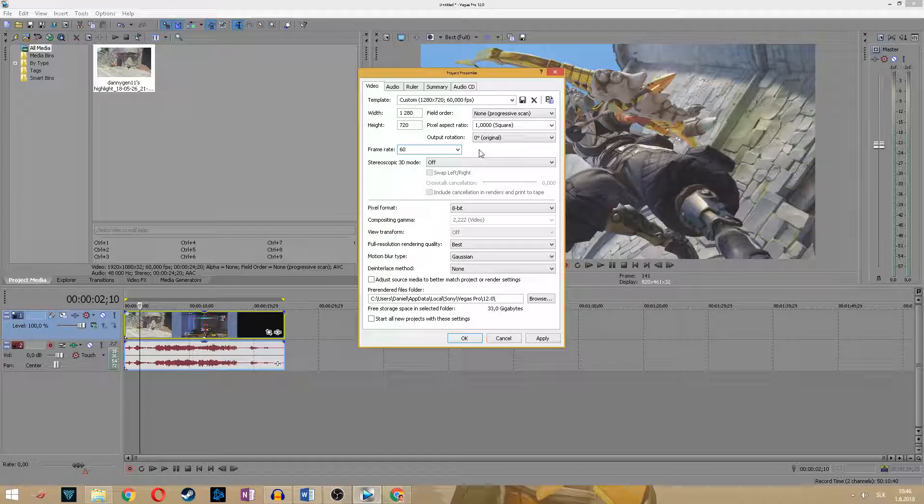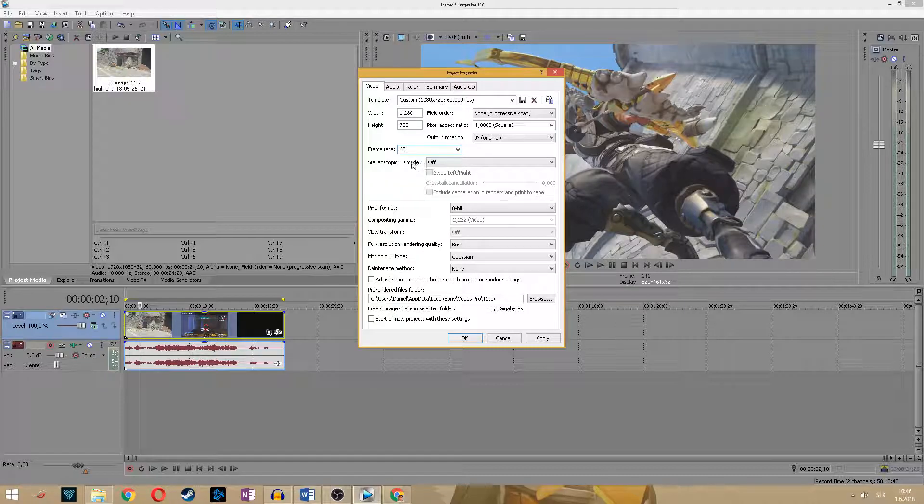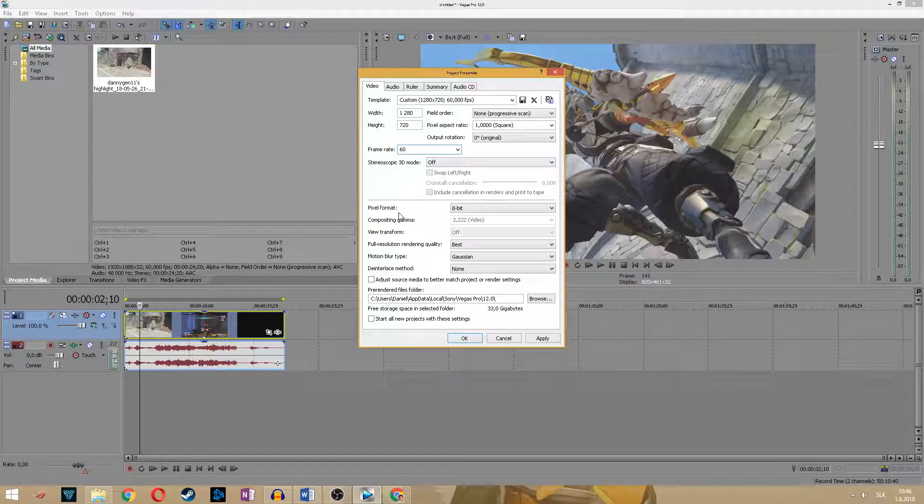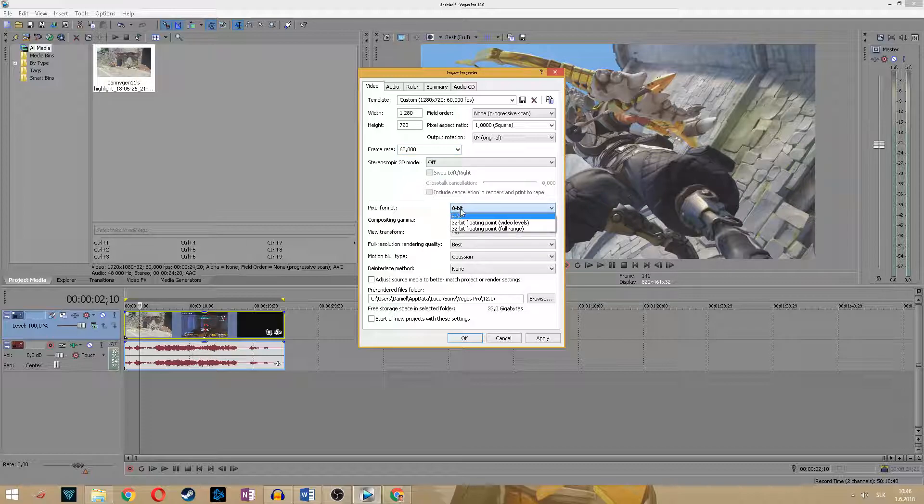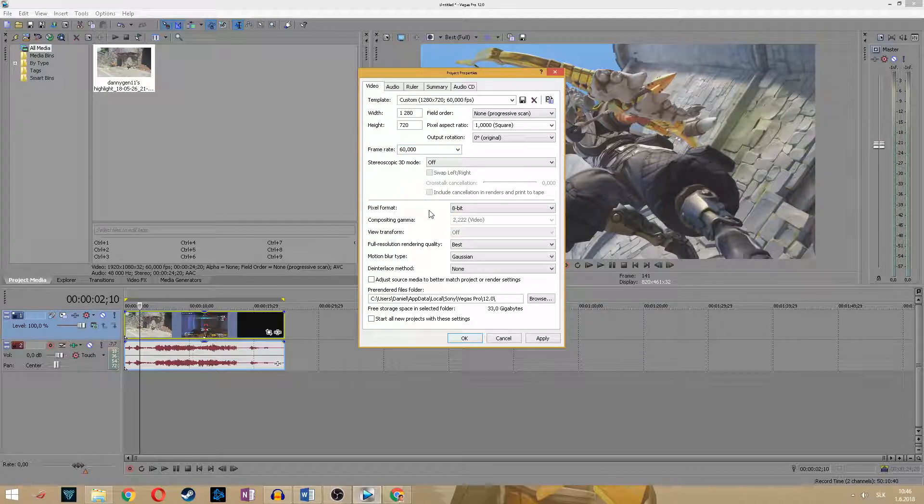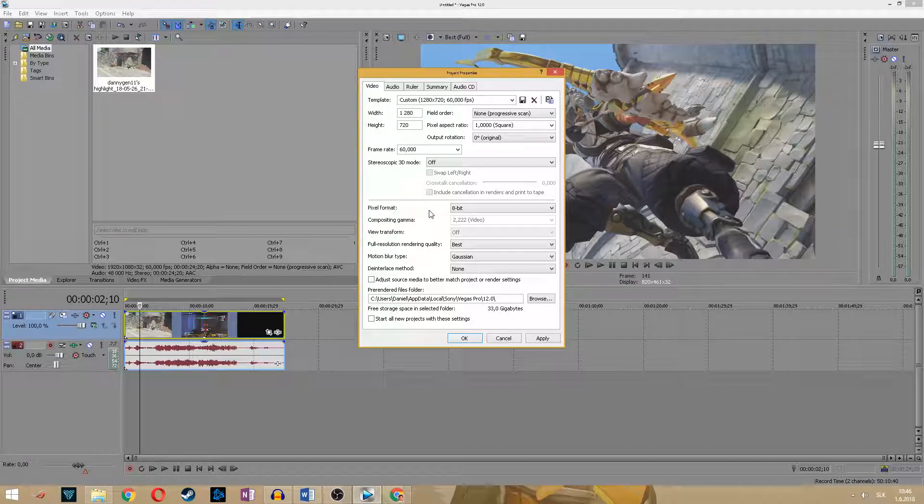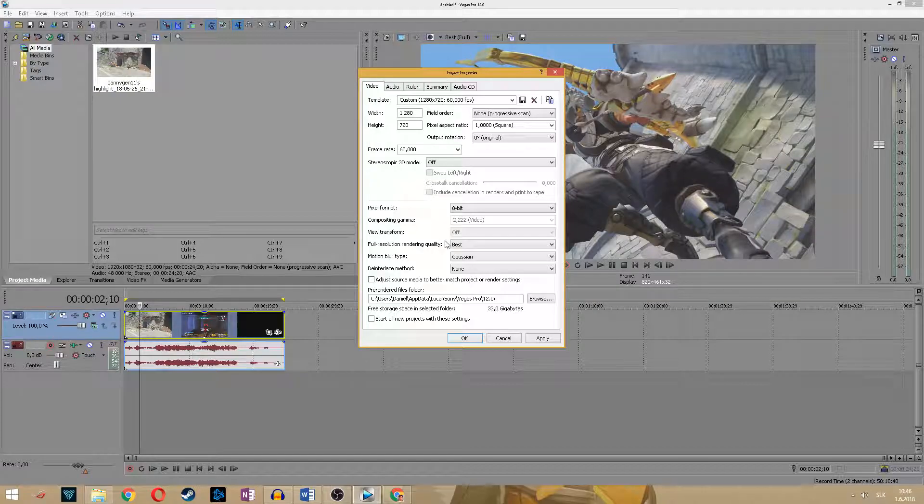3D mode set to off, pixel format set to 8 bit. I have tried 32 bits too but it's not such huge difference, just making so much bigger file size in the end.